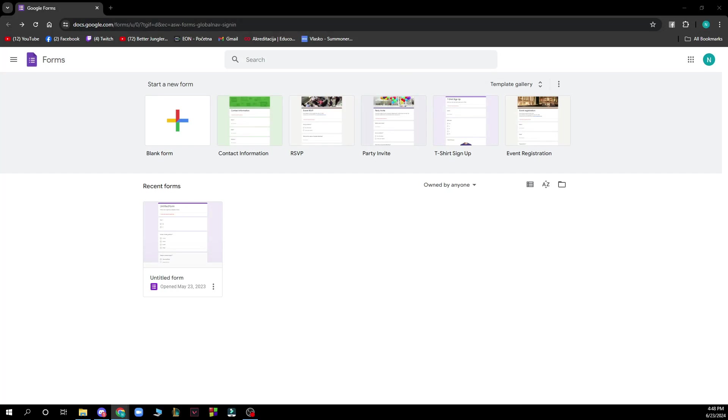Hello guys and welcome back to this channel. Today I'll be showing you how to allow multiple answers in Google Forms. The first thing you need to do is go to docs.google.com/forms and you'll be greeted by a screen like this.